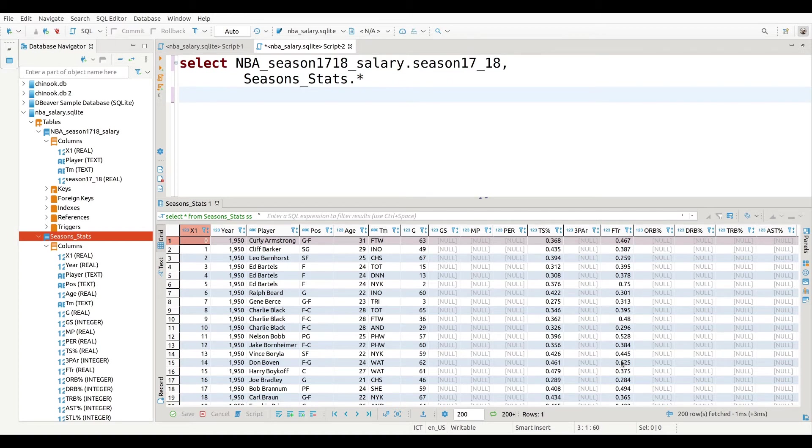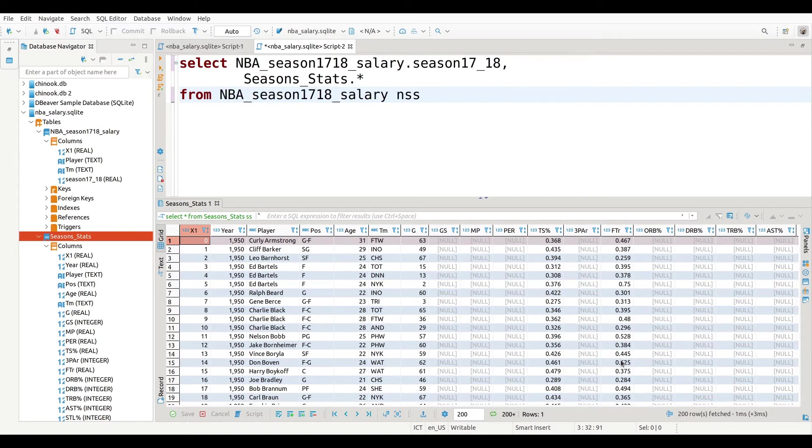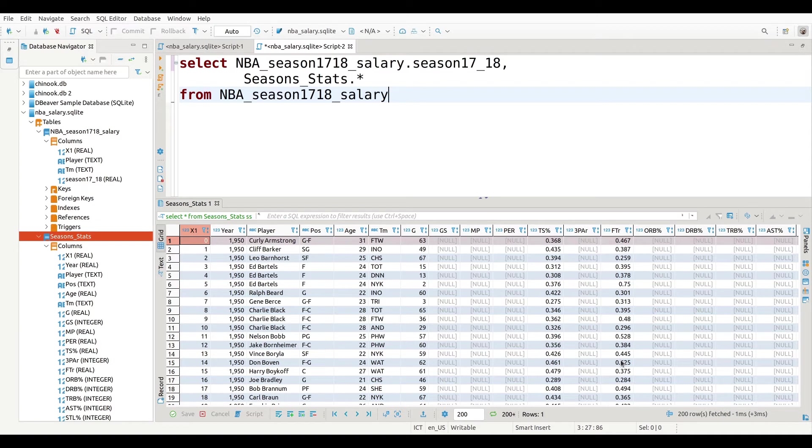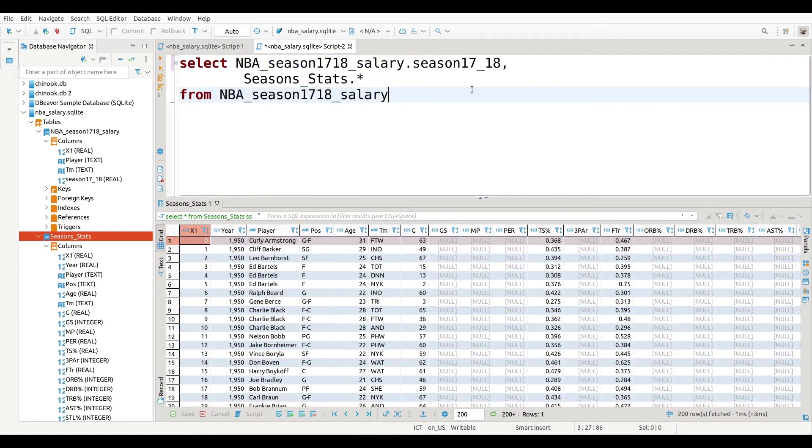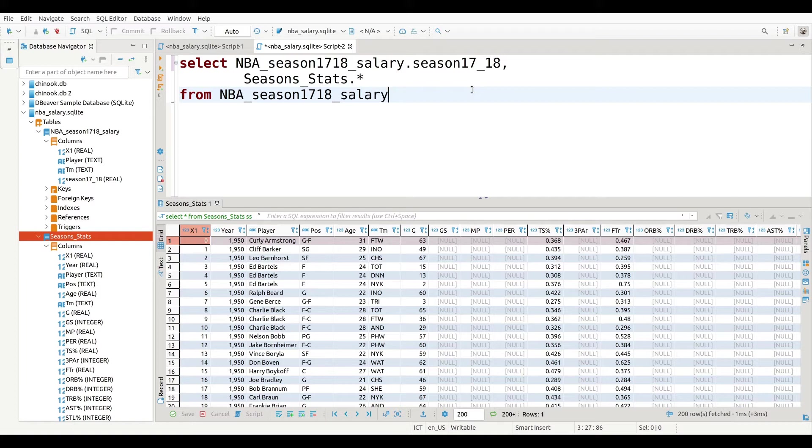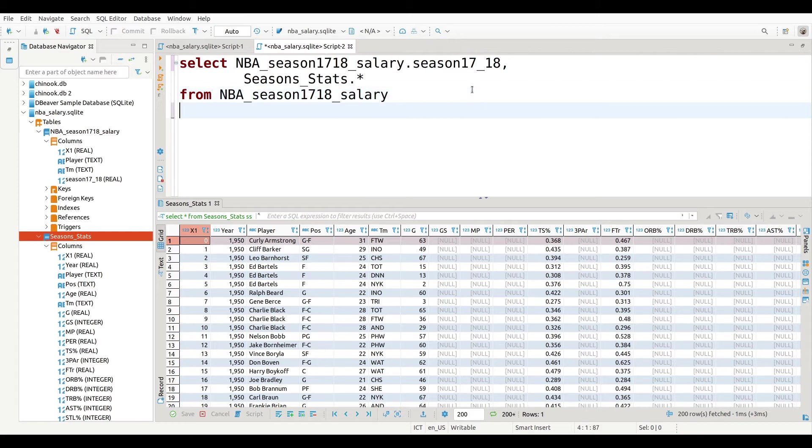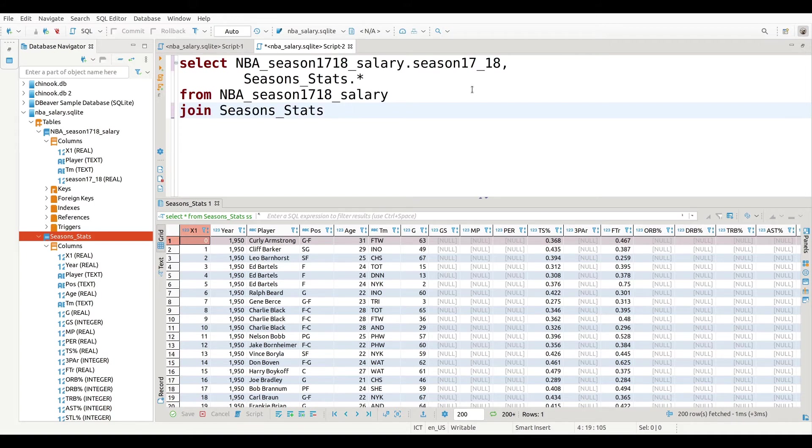Now I need to do from. Where is this information coming from? Well, it's coming from NBA_season_salary_1718. So the salary information is coming from this particular table called NBA_season1718_salary. That's where it's coming from. Now what I have to do is I have to say, I'm going to take this information from NBA_season_1718_salary. And what am I going to join it with? Where is the other data coming from? That's where I use my command join like so. The other stuff is coming from season_stats like this.